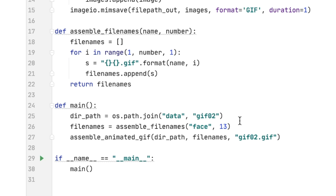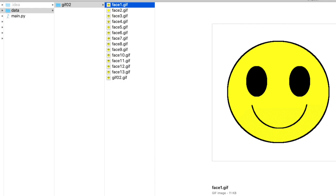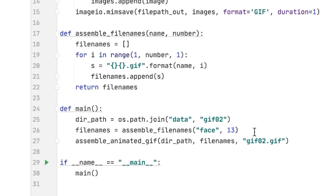So the animated gif would have frames that were out of the order that I wanted. So what I did was I labeled all of the files as face and then a number. And then I used this just to assemble the names.